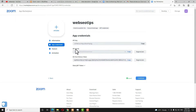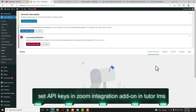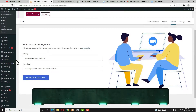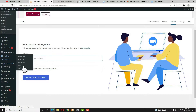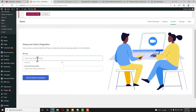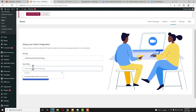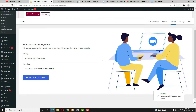Come back to TutorialMS and click on Set API. By default there will be some API key — remove that. Copy the API key from Zoom and paste it here. Similarly, copy the API secret key from Zoom and paste it in the corresponding field. After that click Save and Check Connection. You'll get a success notification, so the connection is done.